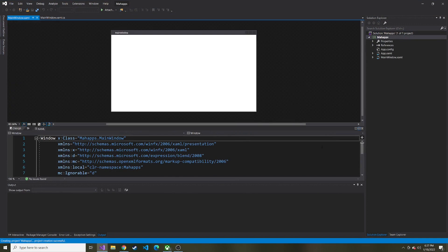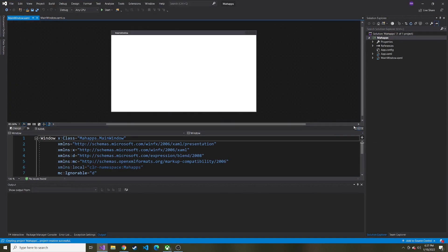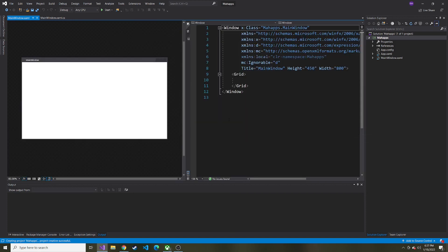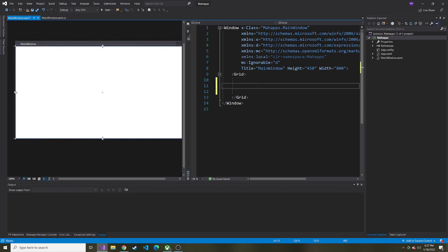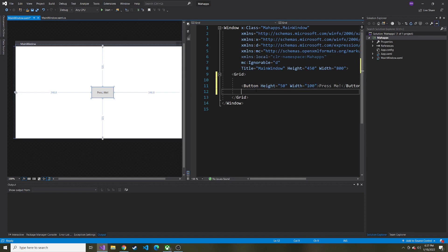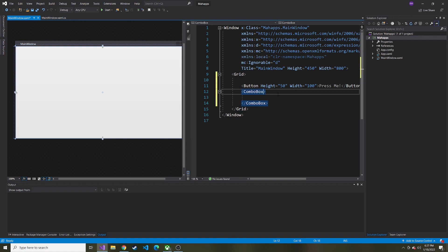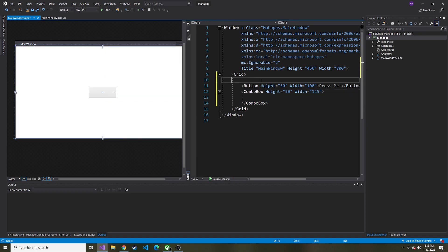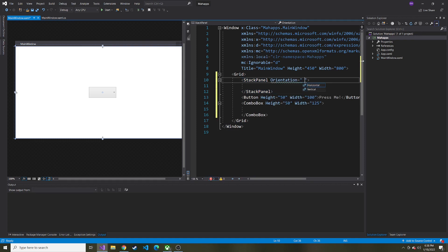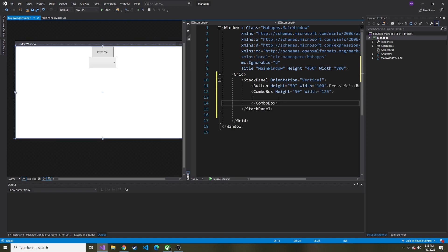The next step is we want to bring MahApps.Metro into this application. I'm going to change this to a vertical split because that's what I prefer, and zoom in a little bit. Before we add MahApps.Metro, I'm just going to put a few things so we can see the before and after. I'm going to put a button that says 'Press me!' with a height of 50 and a width of 100. Then let's also put a combo box with a height of 50 and a width of 125. This isn't going to line up right, so we should put all of this in a stack panel with a vertical orientation, and put the button and combo box inside of the stack panel. Let's put some combo box items inside this combo box.